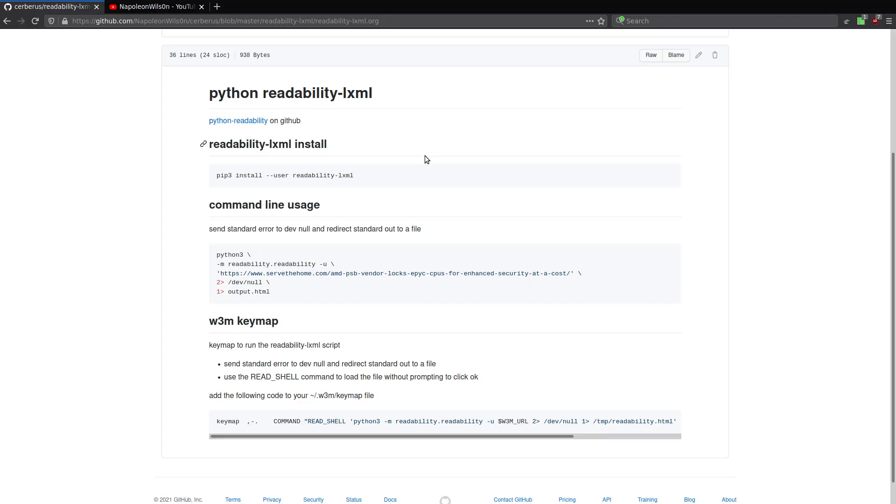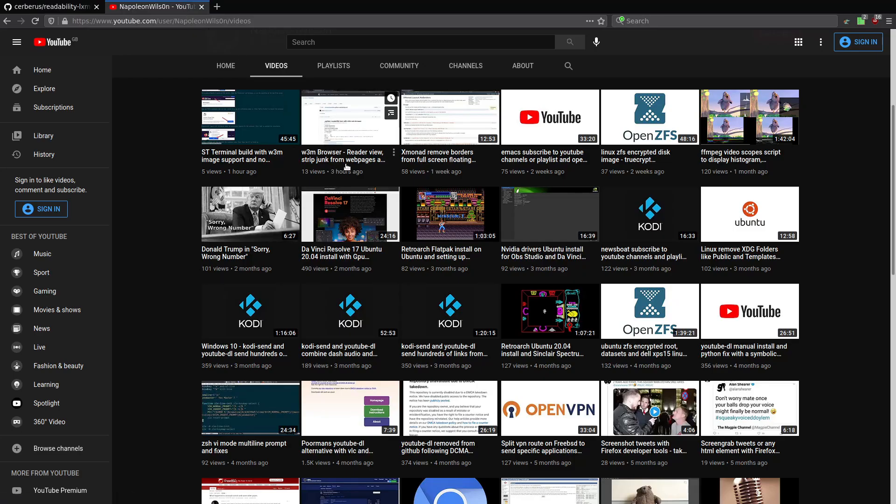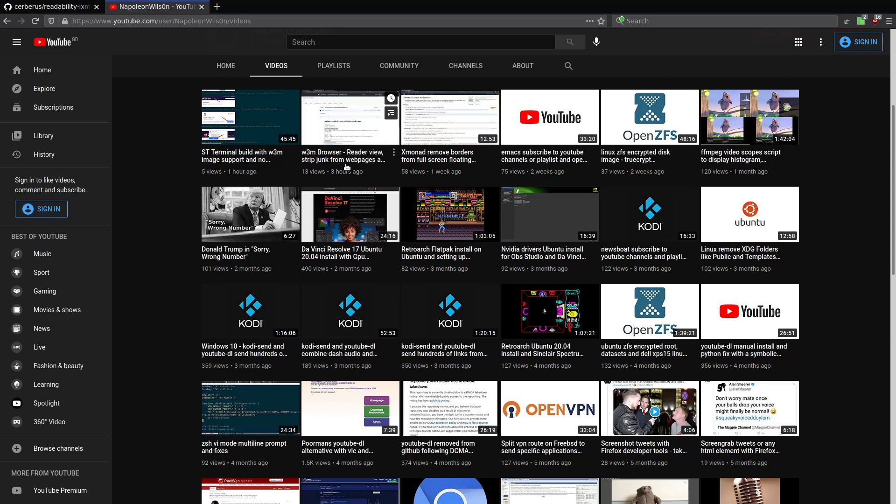Now, in a previous video, I showed you how you can set up the W3M browser to have a sort of reader view, like Firefox, which will remove all of the links and extra ads and all that kind of stuff.